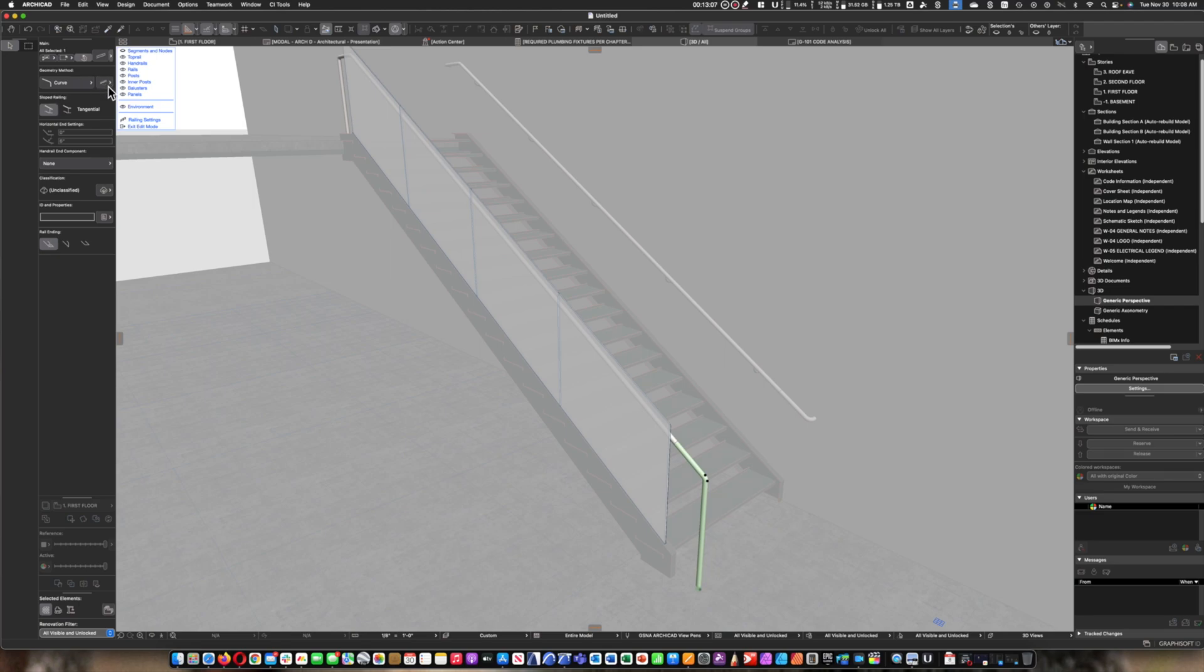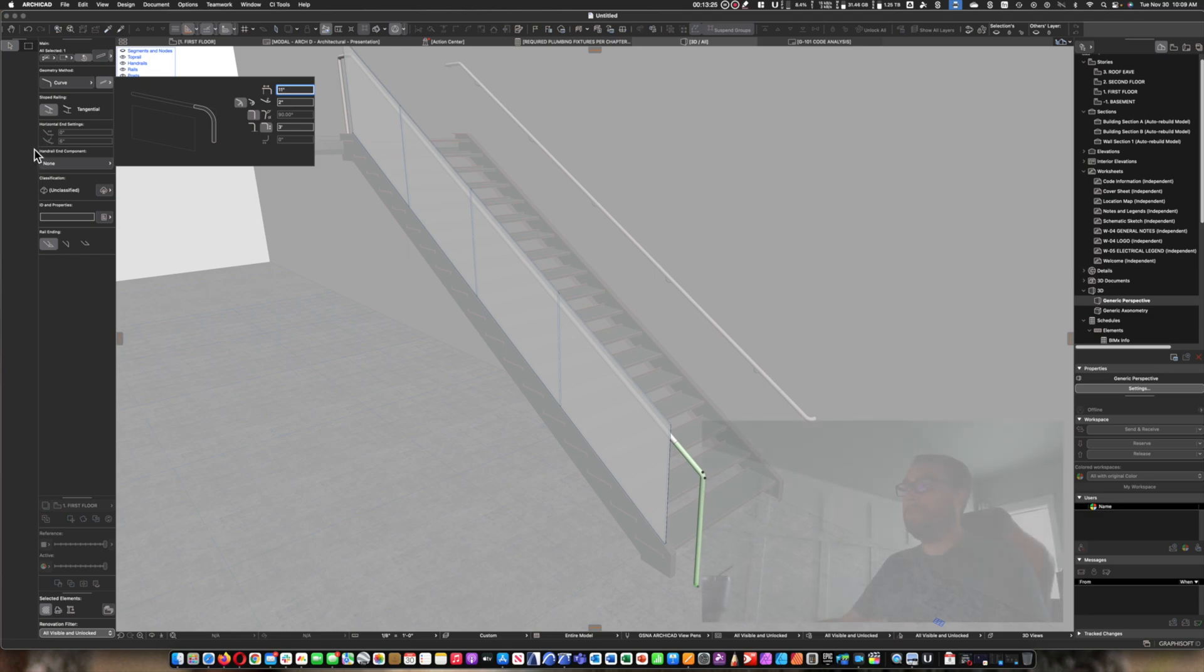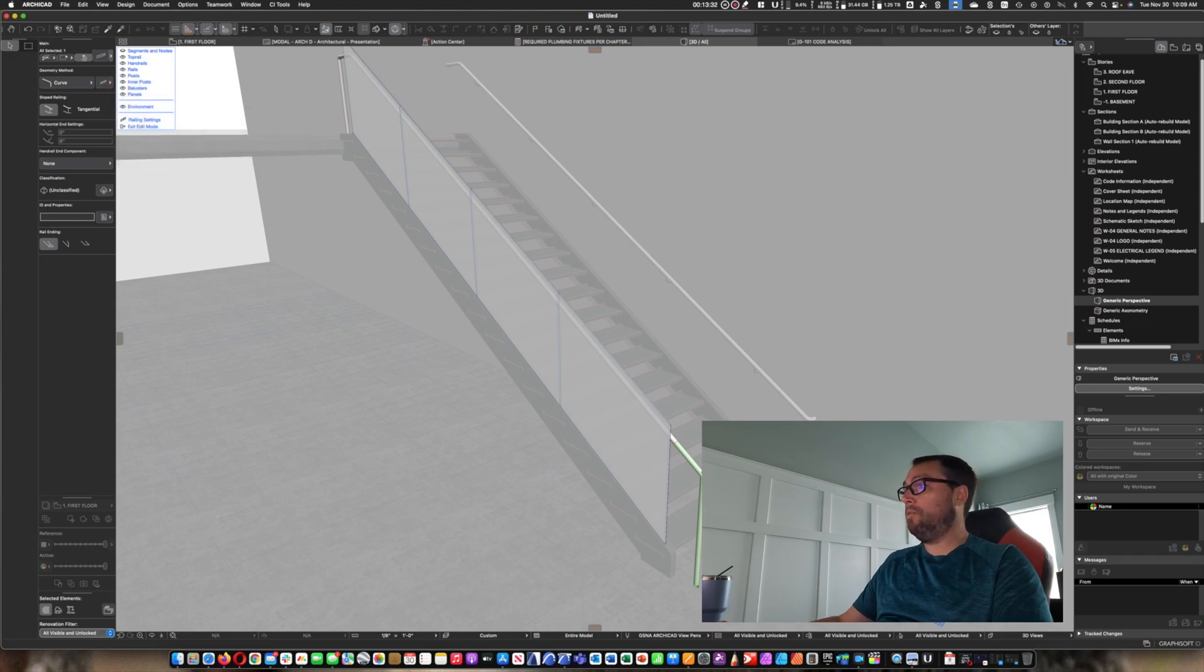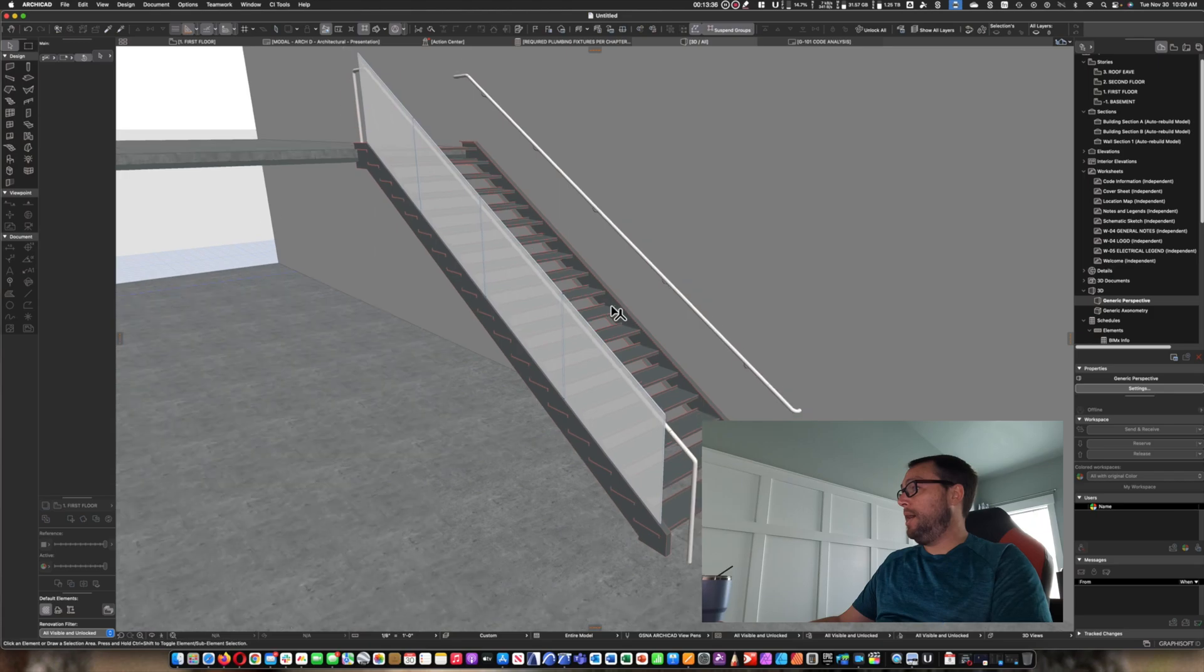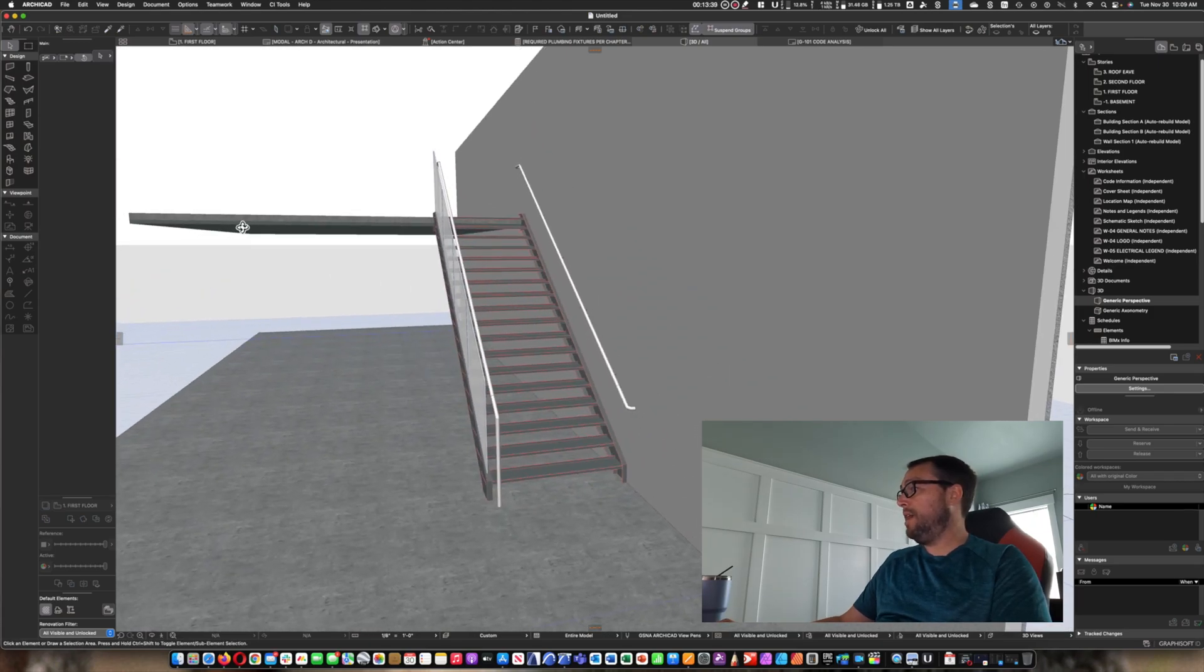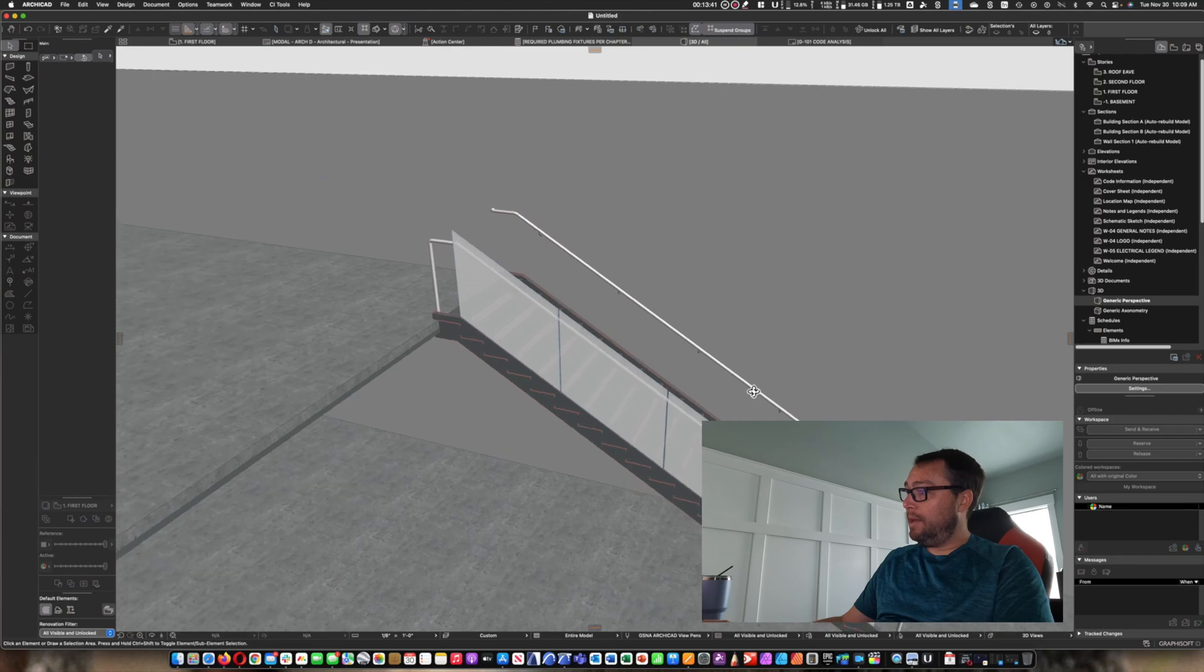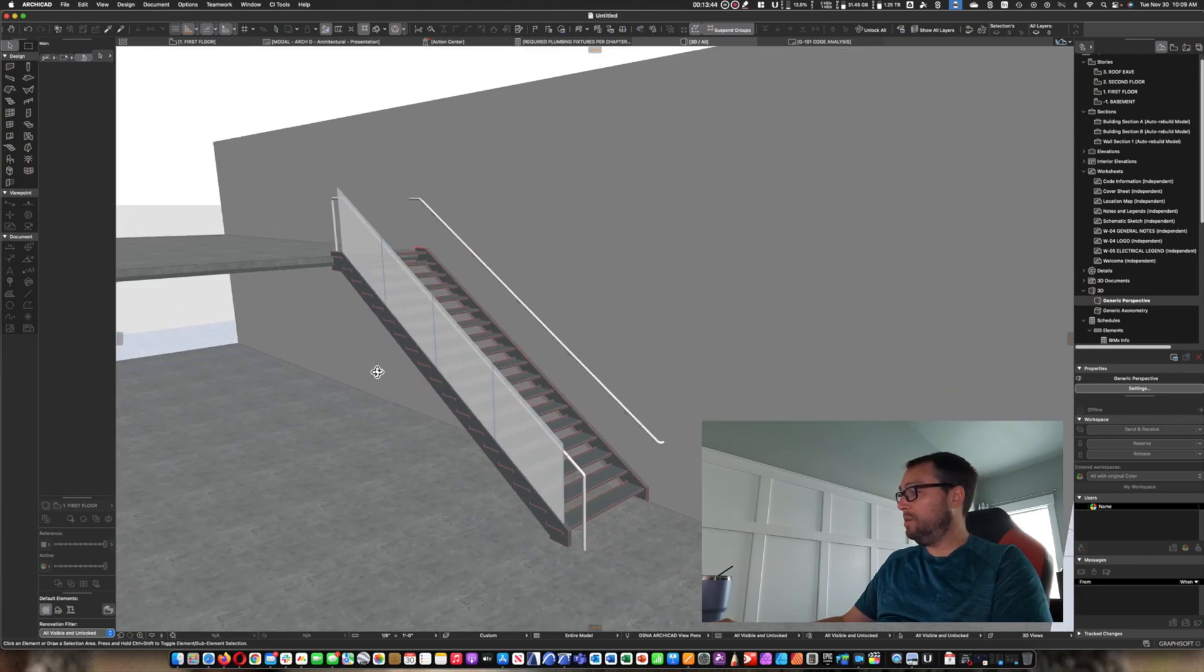And we're also going to go into the custom settings for this, and then change the extension length to 11 inches. That way, it matches up with the code requirement. Obviously, you can go further than 11 inches, but the code is one tread depth. So we go one tread depth. No need to pay extra for railing that you don't need. And then we exit the edit mode. And now, as you can see, we've got the handrail going up and it's got the extensions as per code.